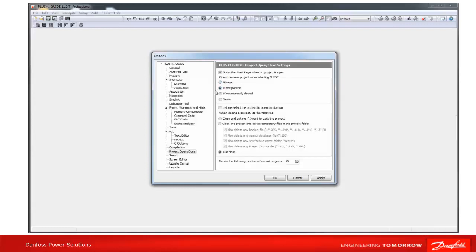'If not packed' means the previous project will be opened when GUIDE is started, but only if it was previously closed using the close project menu option.